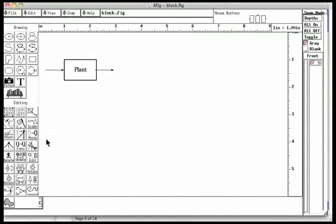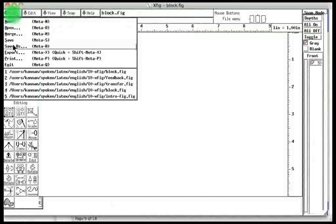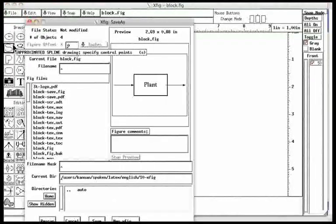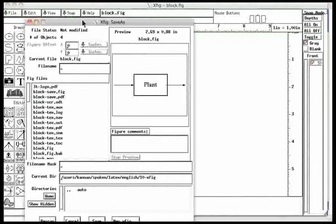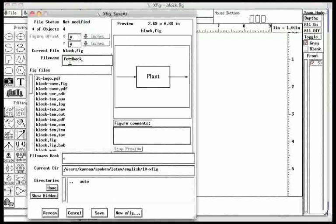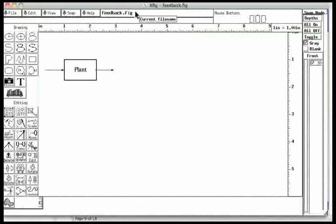Using the save as option on file, we will save this figure as feedback. We now have the file feedback.fig.